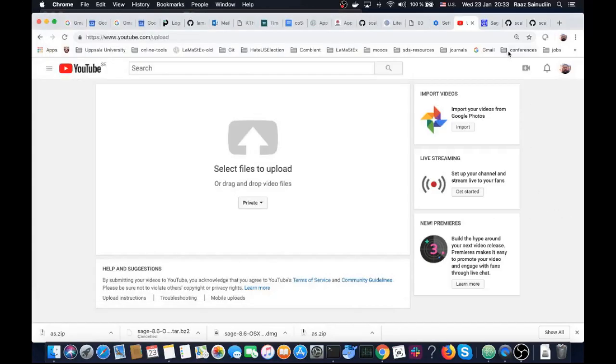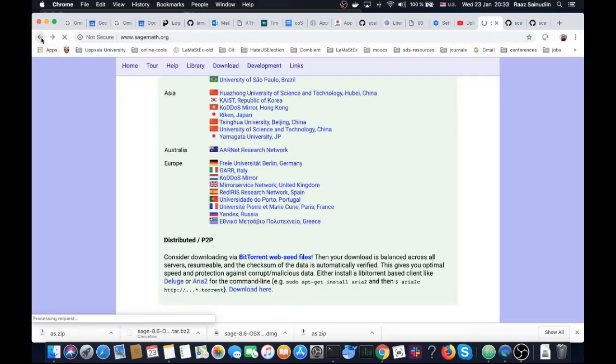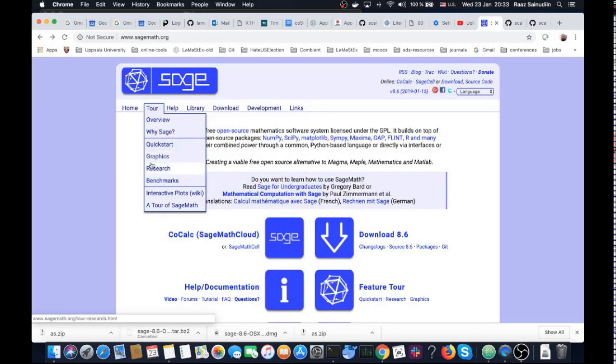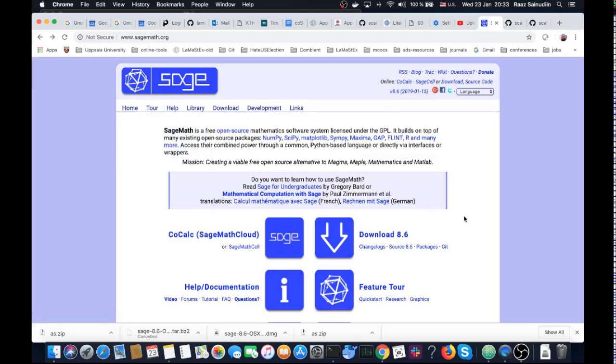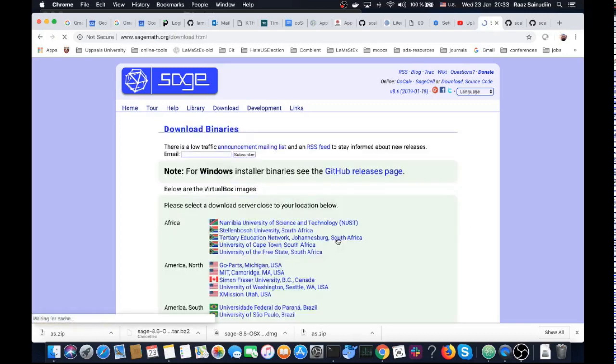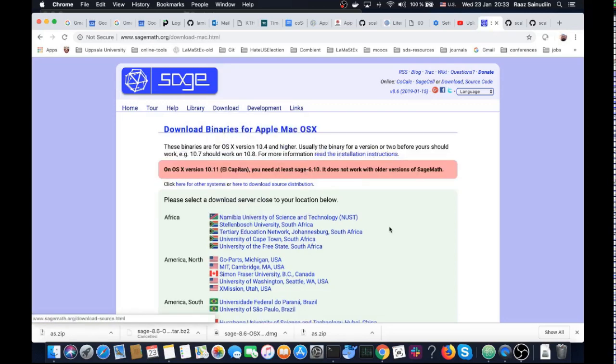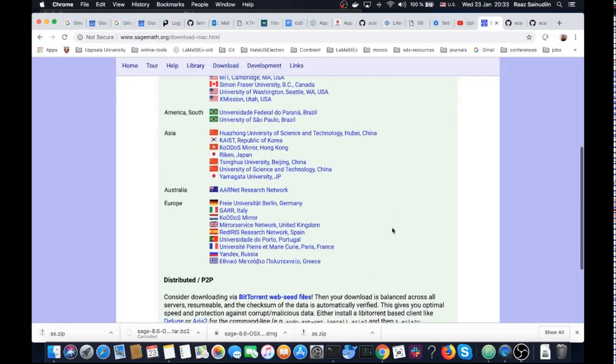Okay, so now let us go to sagemath.org and download the right SageMath for your system. Let's go to downloads and go here. We're working on Mac OS X, so let's go to Germany.